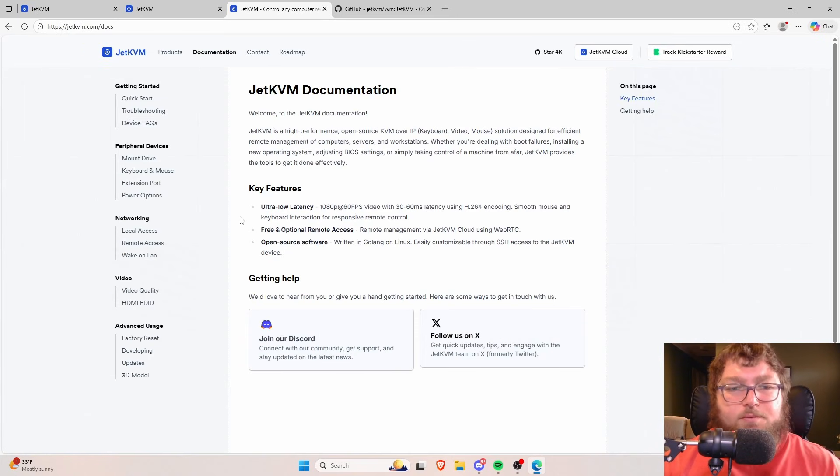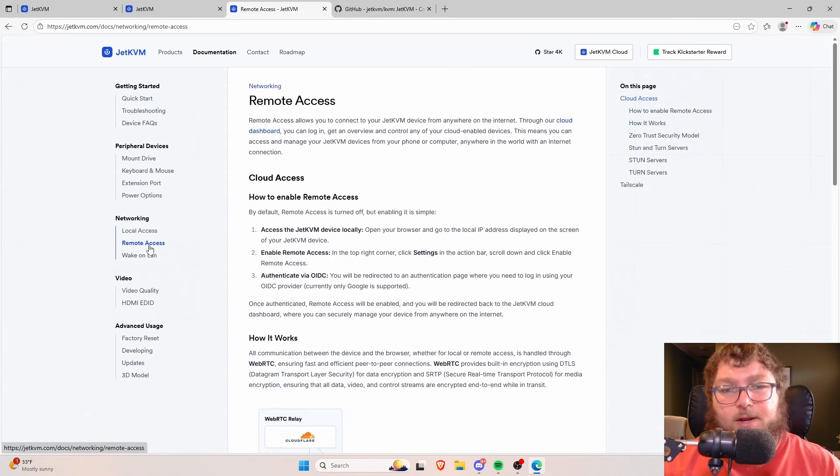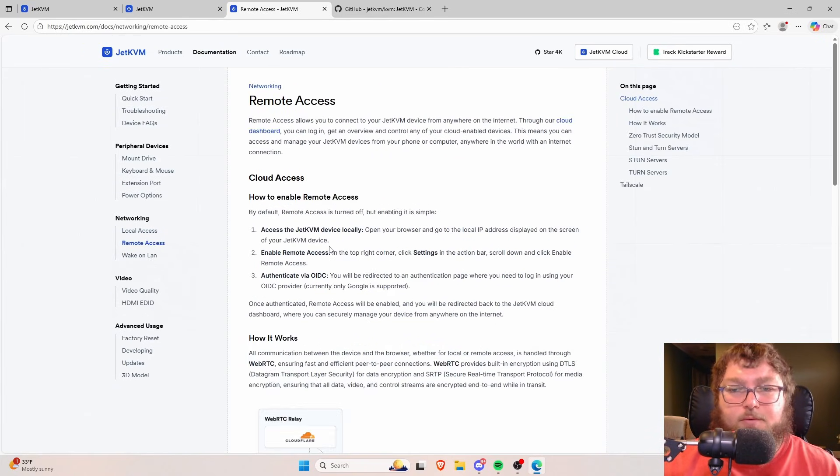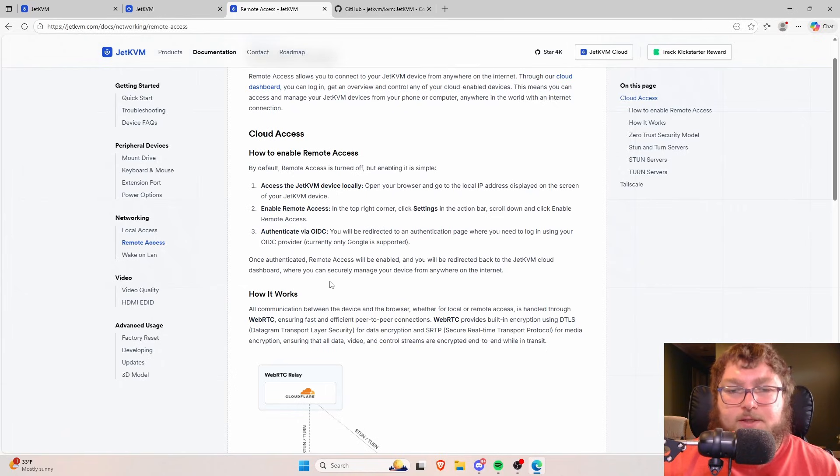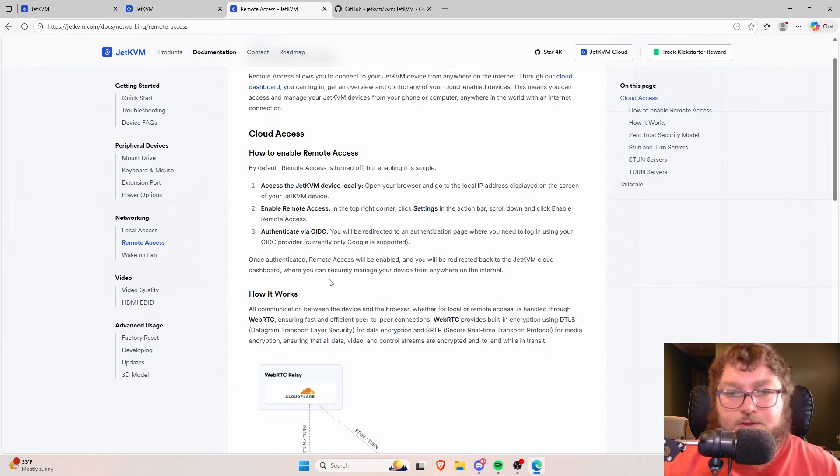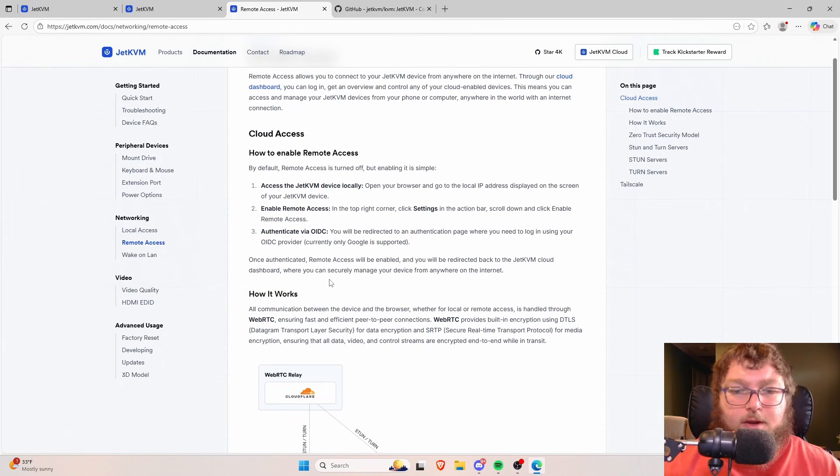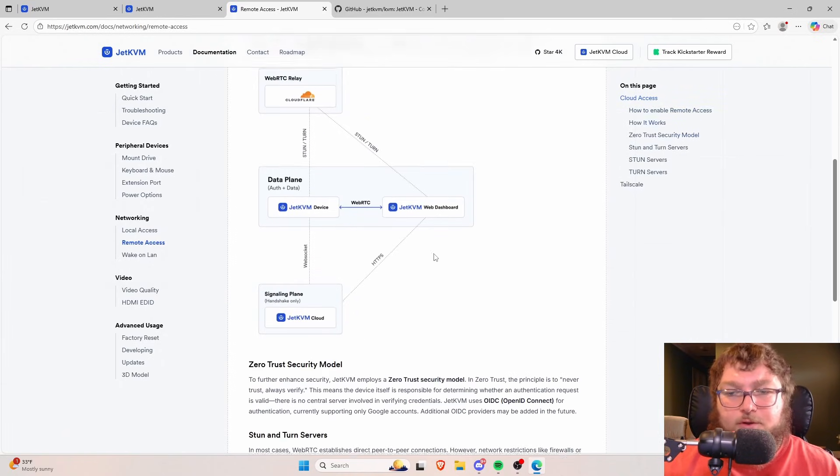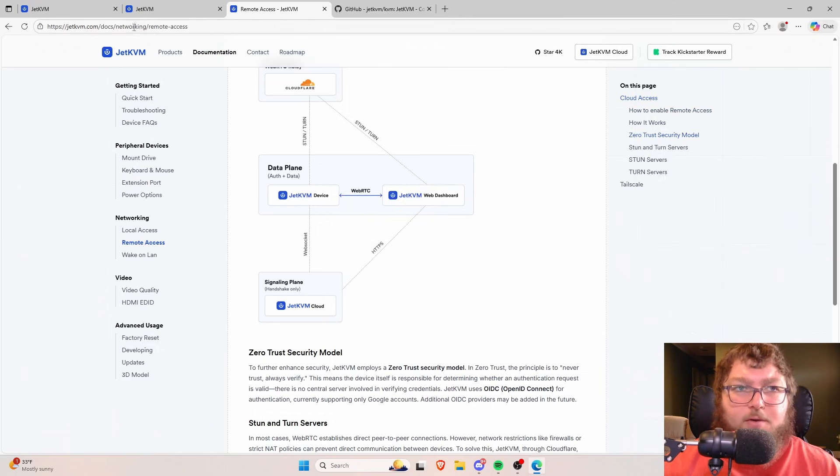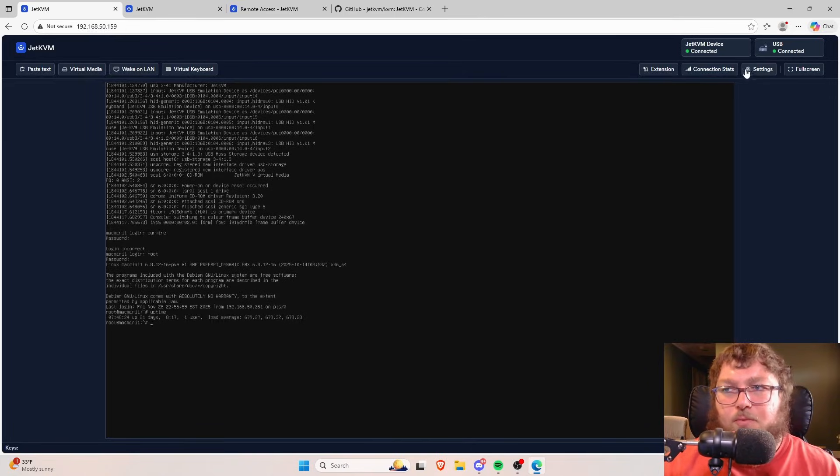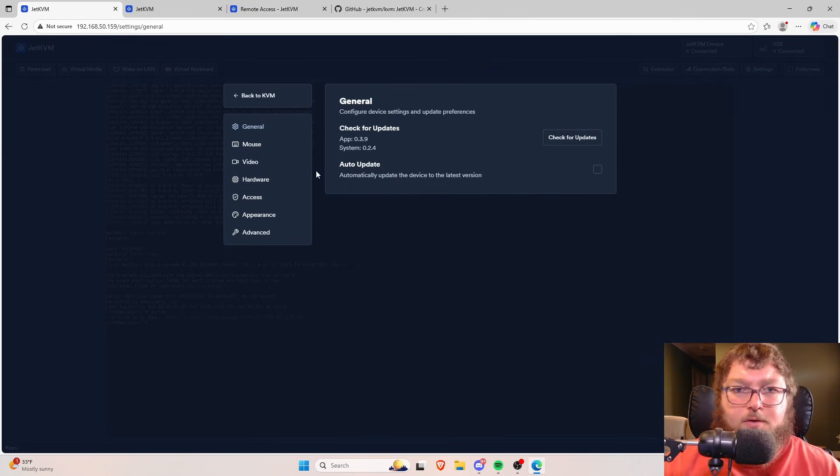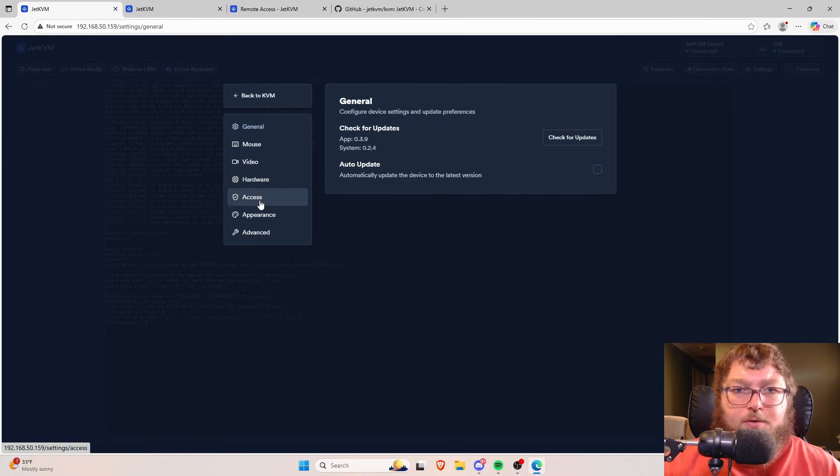But if we come over to documentation, we can come over to the remote access which we were just kind of hitting on before. So we can enable remote access through the settings and we can do it through Tailscale and Cloudflare. And they have a bunch of diagrams about it. It's not something that I've done in the past, but we can come over here and you can set up remote access.